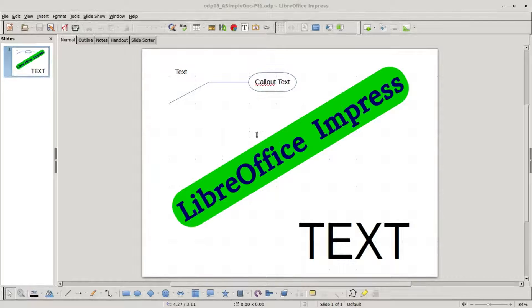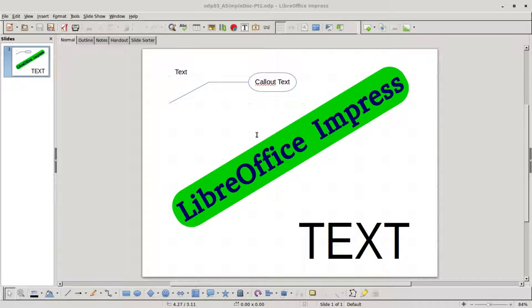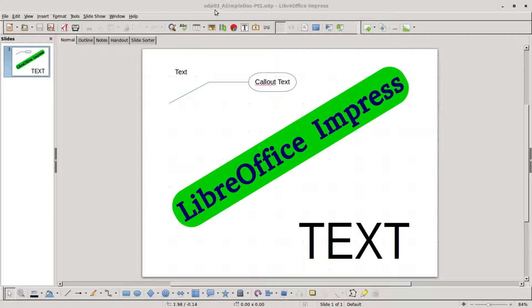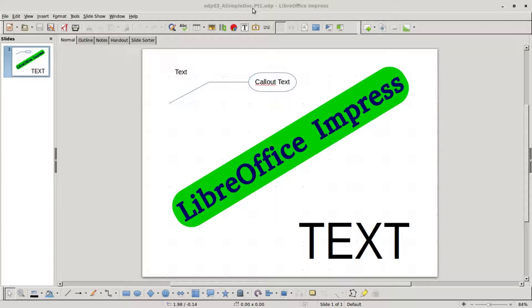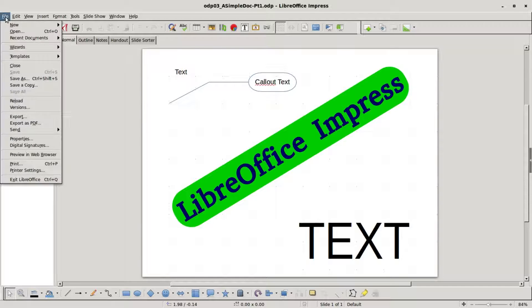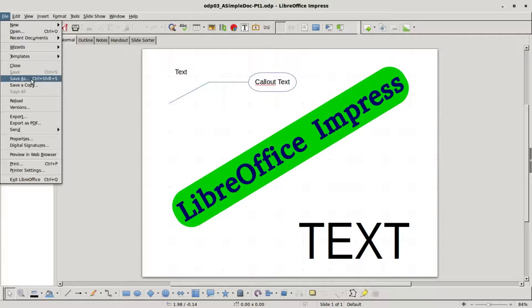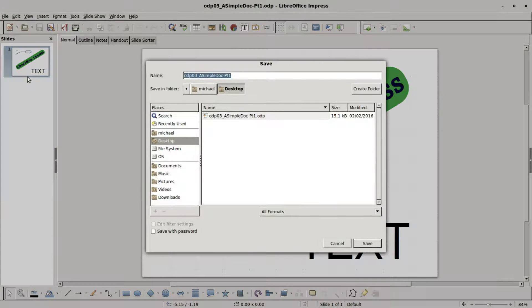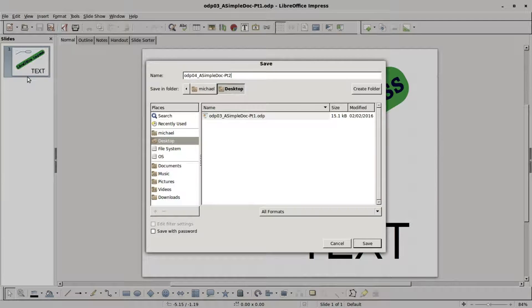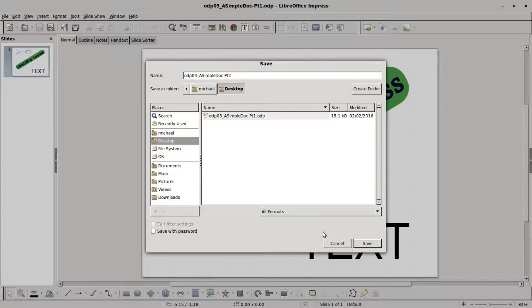I've opened up the document we created in the last video, ODP-03 a simple doc part 1, and I'm going to save this as file save as and I will call this ODP-04 a simple doc part 2 and save.